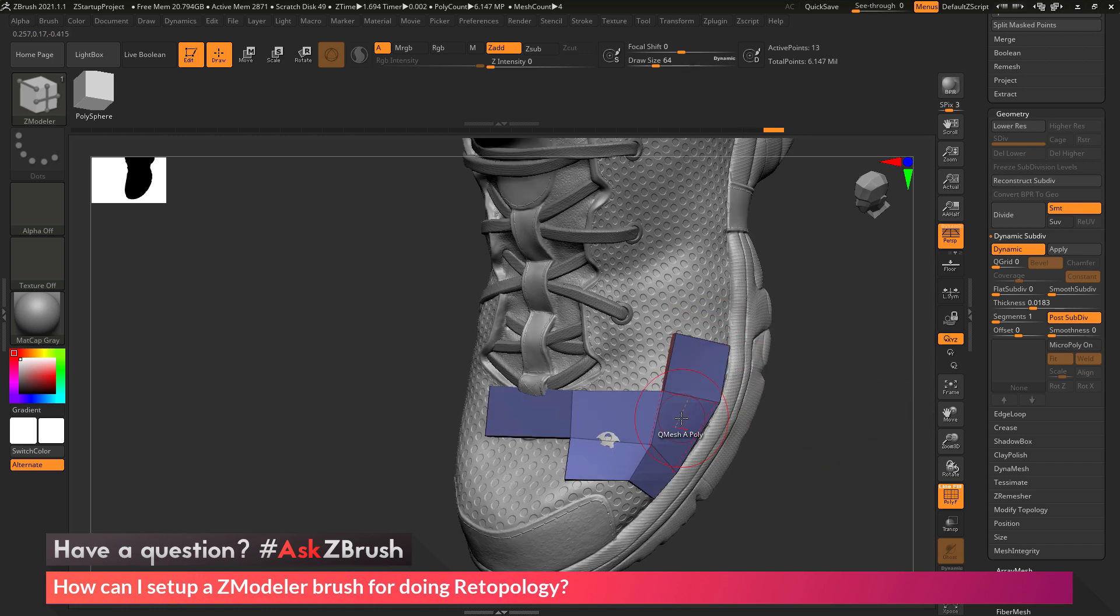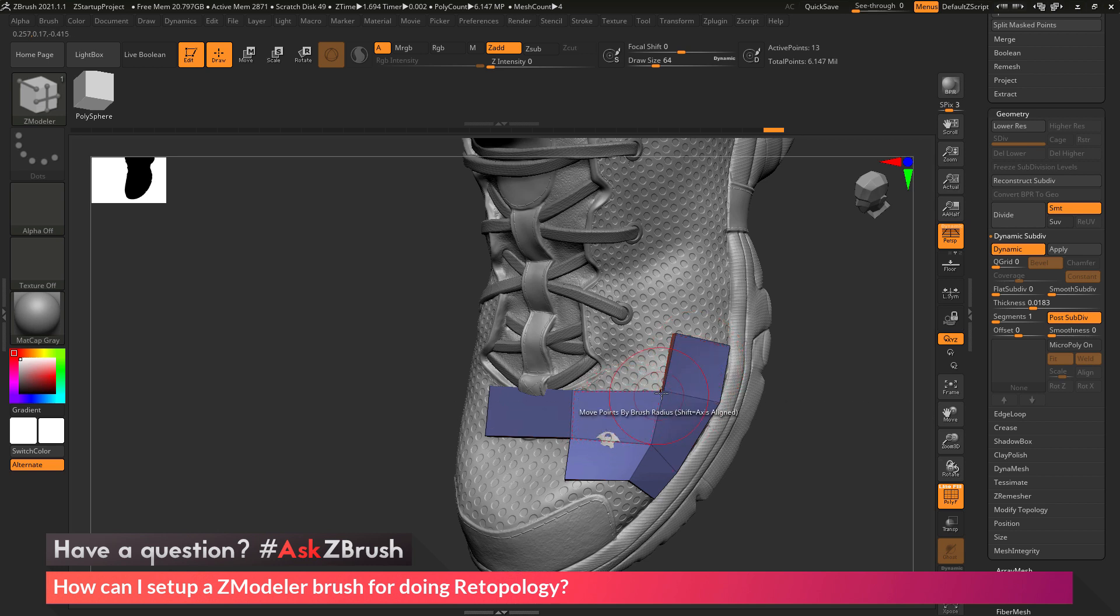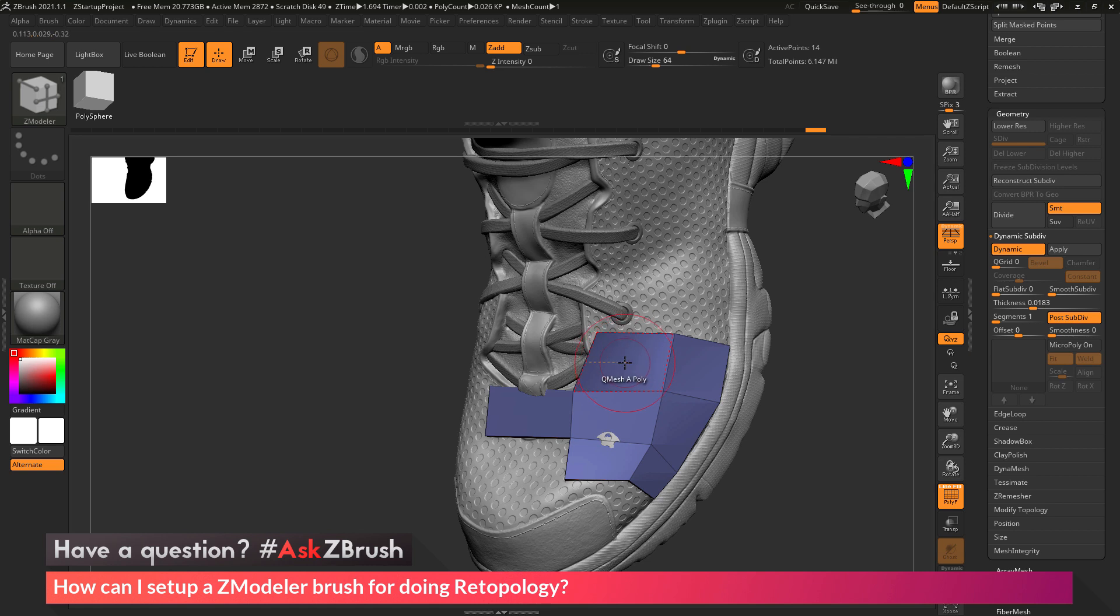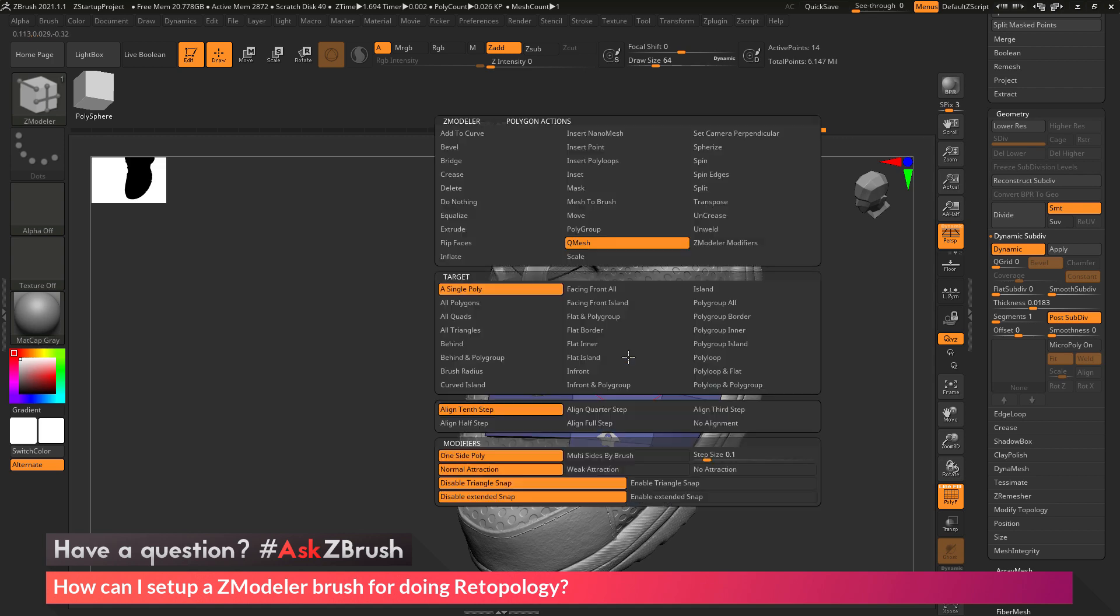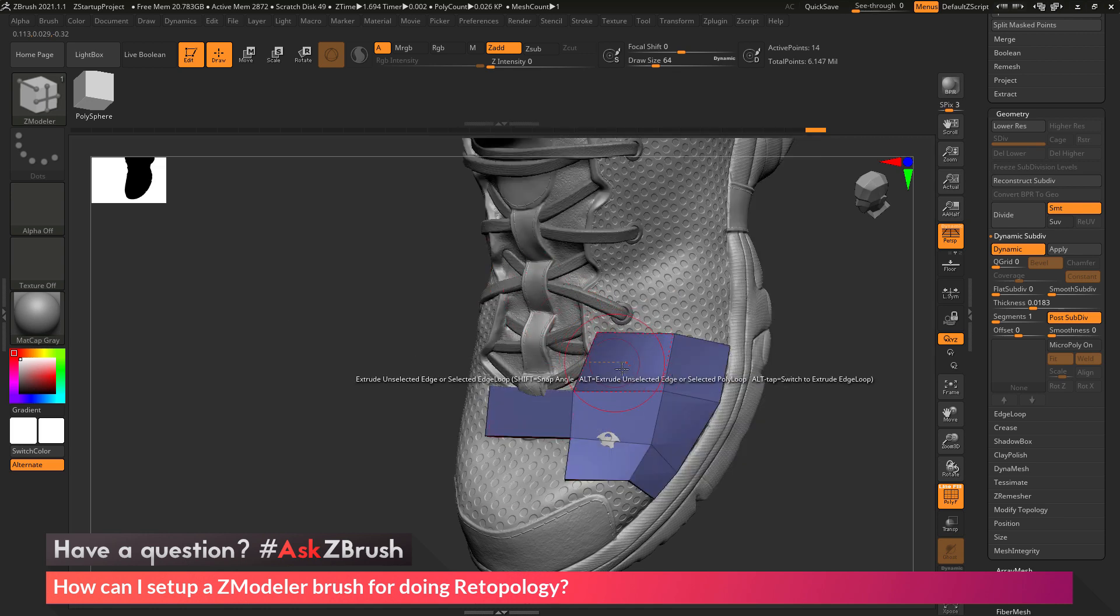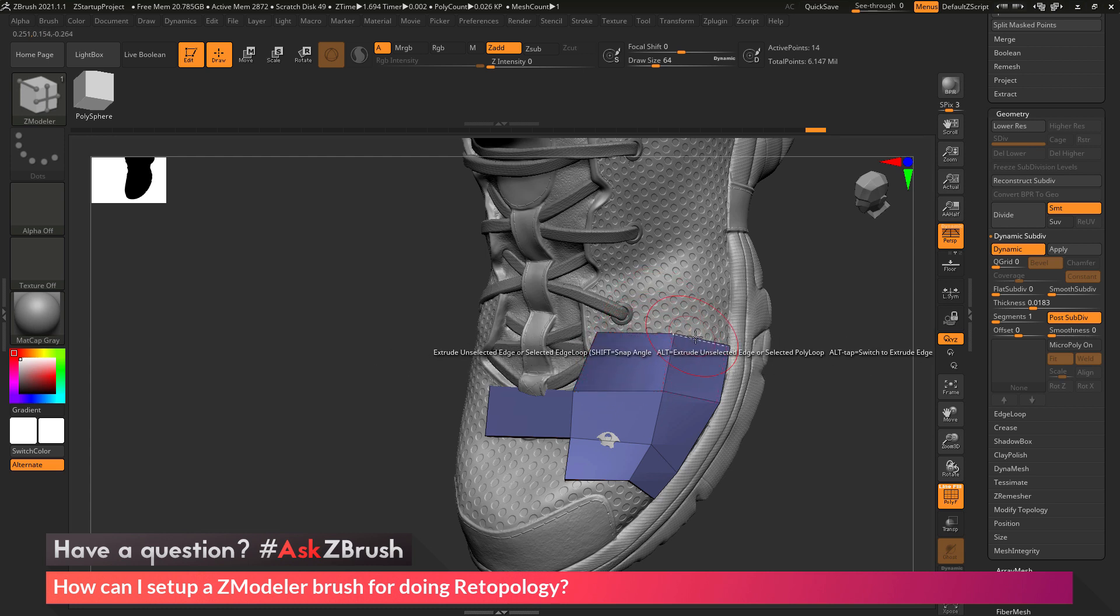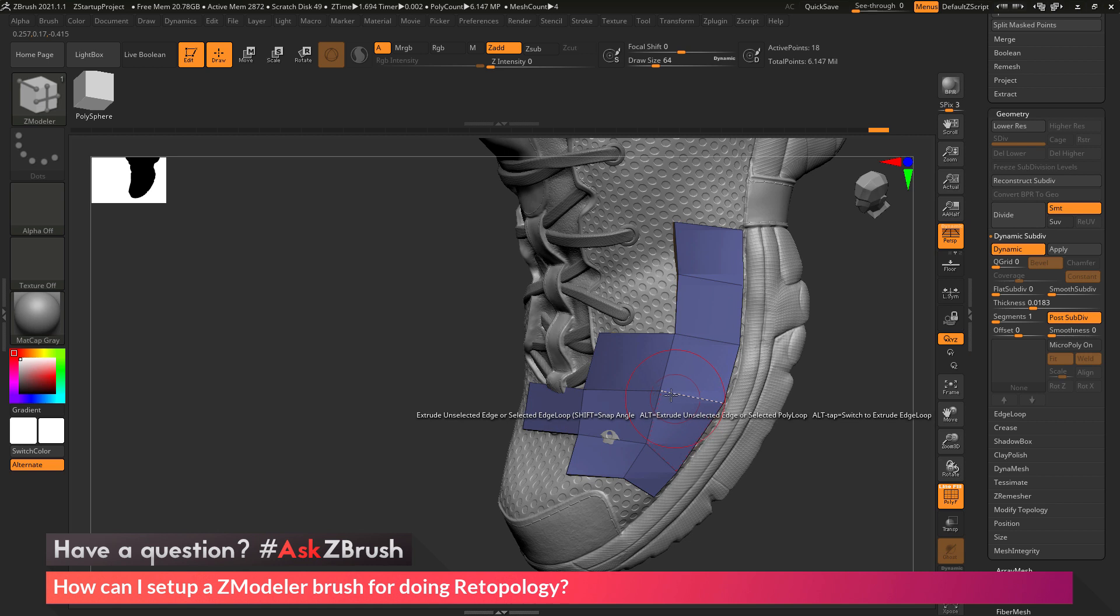Now another option I like to set on the ZModeler brush when using it to generate topology is I like to remove the poly action completely. Right now my poly action is set to QMesh a poly. So if you're working with points and edges, I don't really need to do anything with polys. I just want to extrude edges and move points. But oftentimes you may come across a poly by accident, and when you click, it's going to perform that poly action instead of the edge or point action. So we can hover over the poly and press Space Bar to go to the ZModeler poly action menu, and then in here we can choose the action of Do Nothing. So now if you accidentally click on a poly, it will not perform that QMesh action.